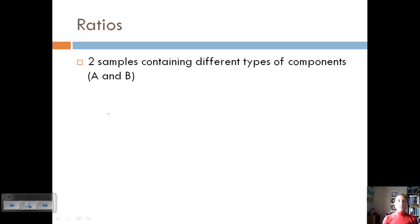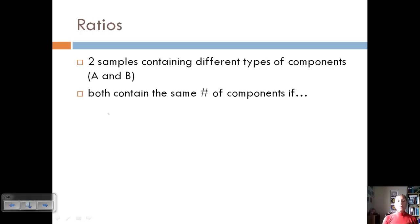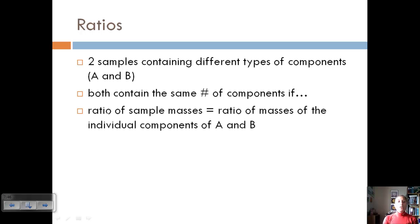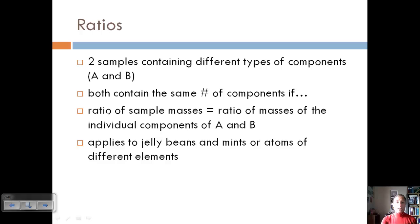We can have two samples containing different types of components — say sample A and sample B, like jelly beans and mints or different elements. They will both contain the same number of components — 1,000 jelly beans, 1,000 mints — if the ratio of the sample masses equals the ratio of the masses of the individual components of A and B. We take the mass of ten jelly beans, relate that to the mass of ten mints, and use that ratio to calculate any quantity. This applies to jelly beans and mints, atoms of different elements, or compounds in an equation.